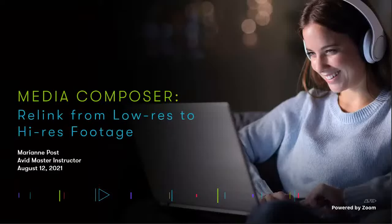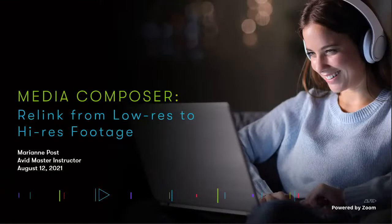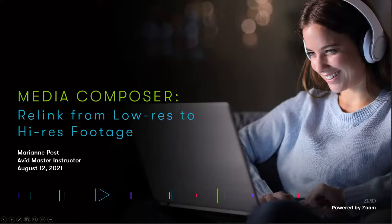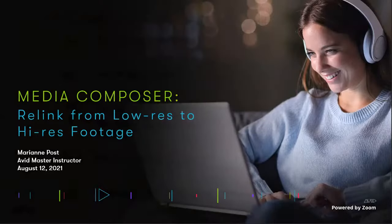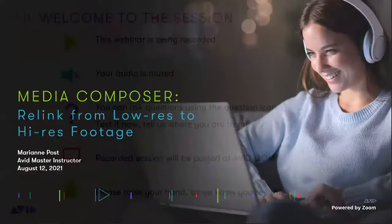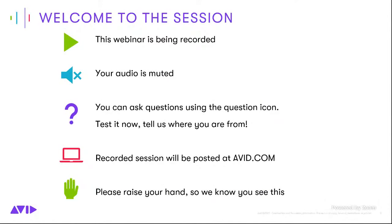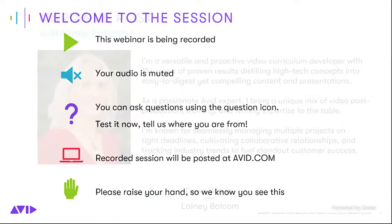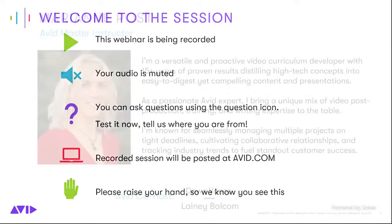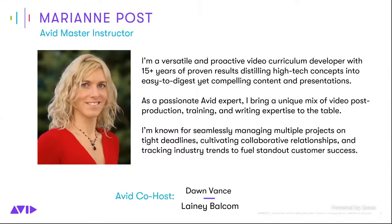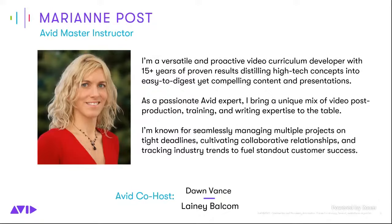Hello everyone and welcome to another session. Today we're covering Media Composer relinking from low res to high res. We're so happy you're able to join us today. We're going to quickly go through our housekeeping items for those following on Zoom. The session will be recorded so we can post them back to avid.com so everybody can go back and review the sessions if they miss part of it. You can ask questions on social feed, and we love to give shout outs so let us know where you're watching us from. We have Mary Ann Post today, our great Avid master instructor.